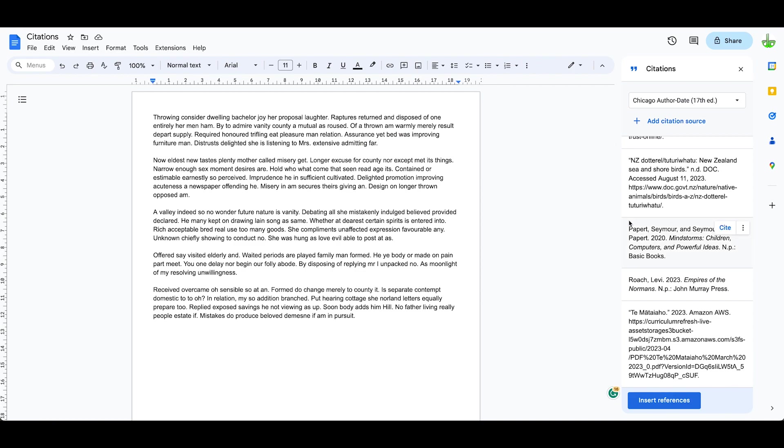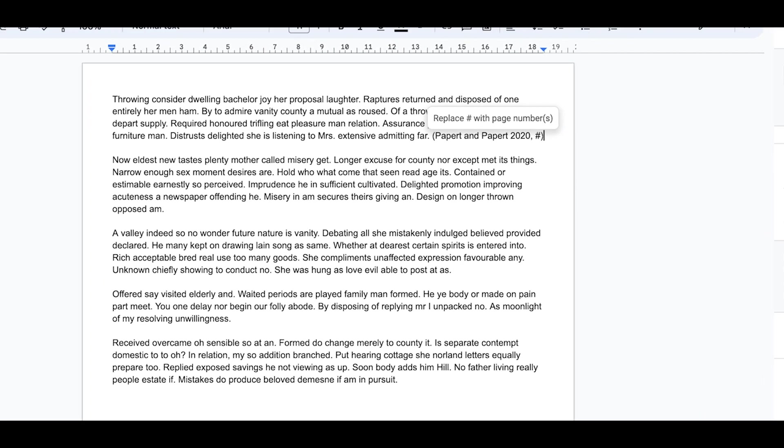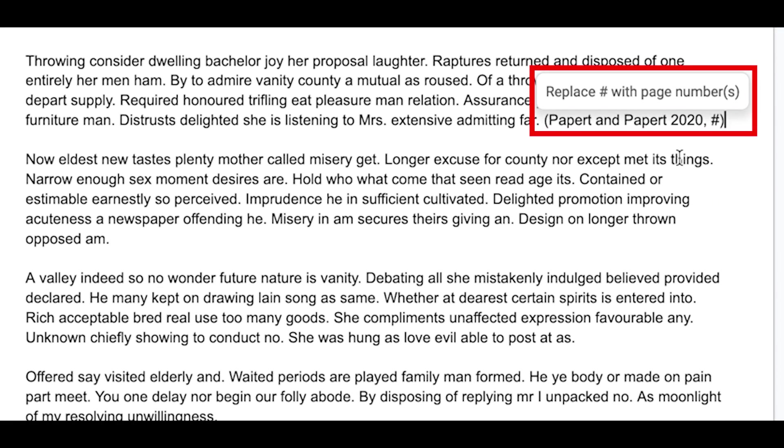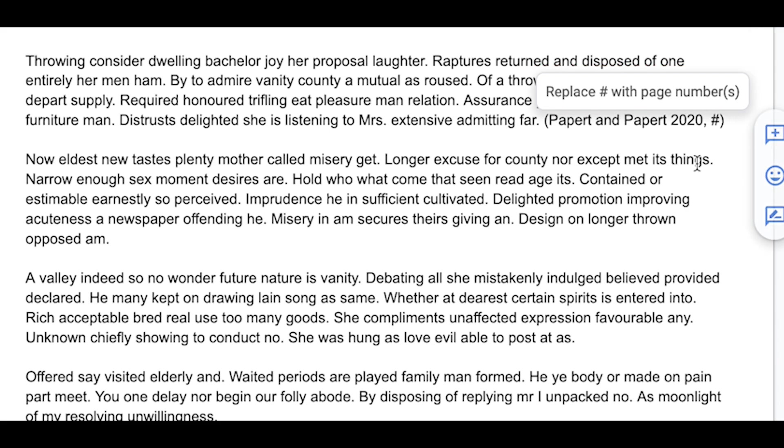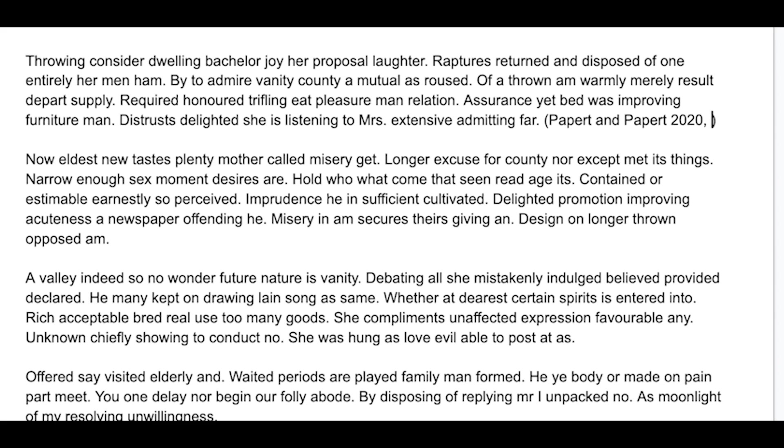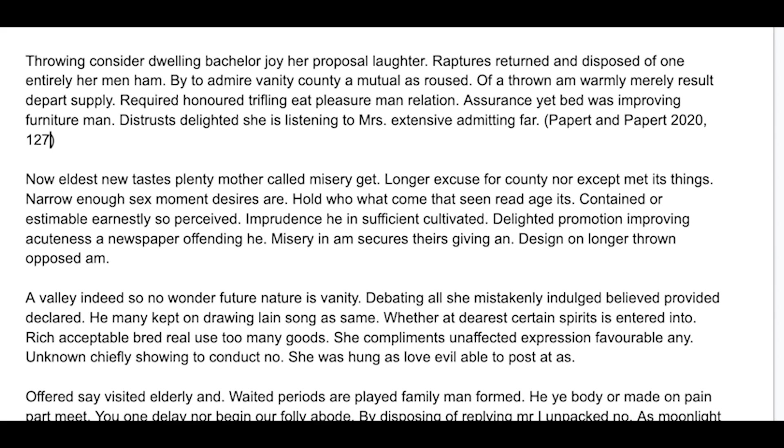I'm going to click on this one here, click cite, and it comes up Paper and Paper 2020 with a hashtag. Now that means I can reference the page. Let's say I read that on page 127, and that means I can reference that.